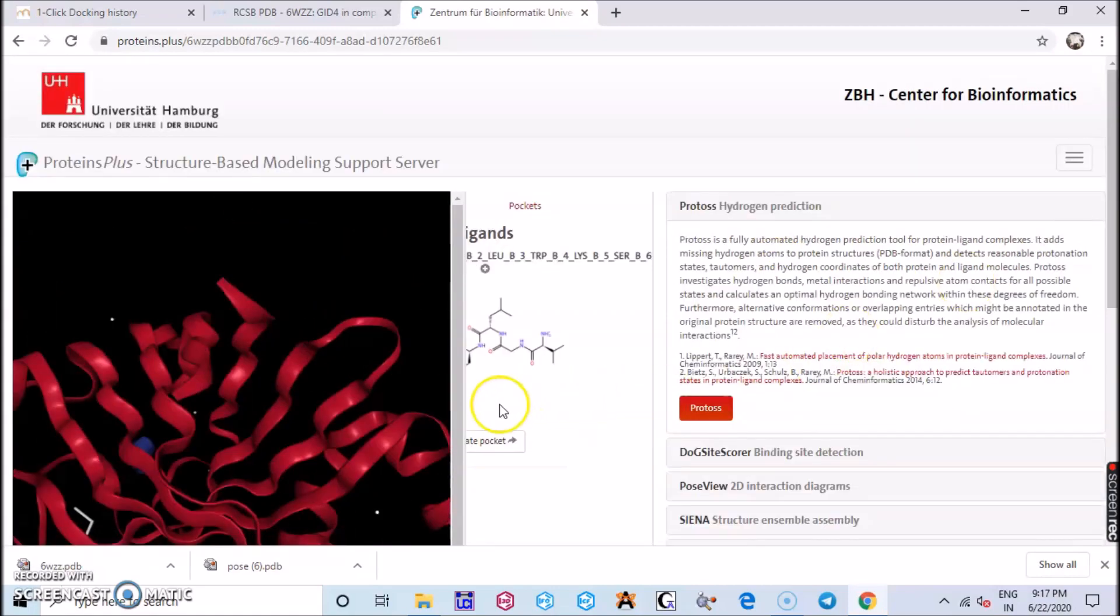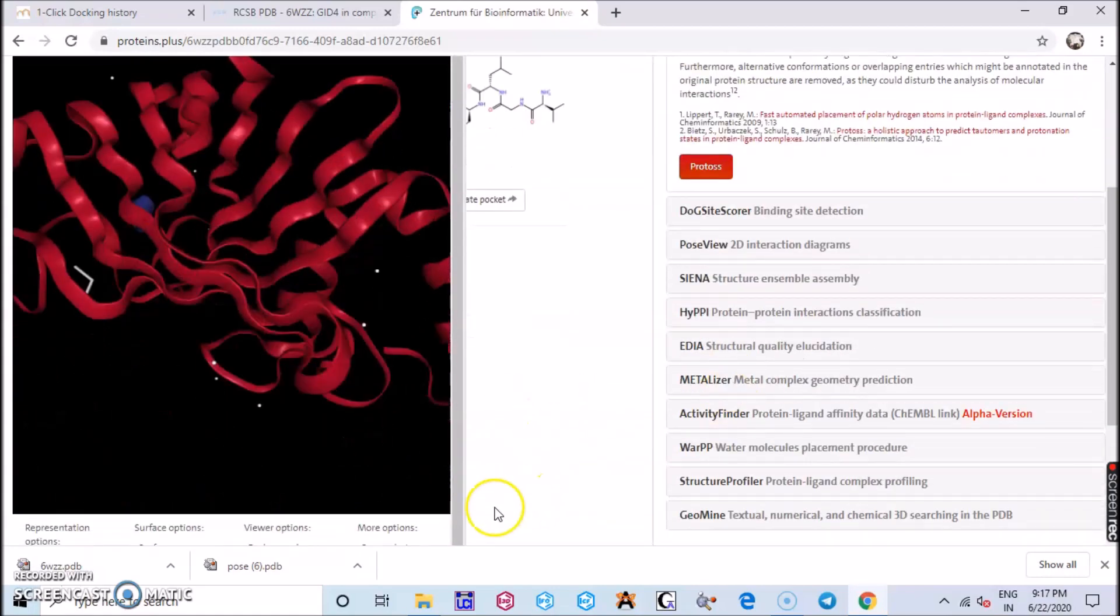You can download any PDB file or create your PDB file and use this proteins.plus and you can get the data. Thank you.